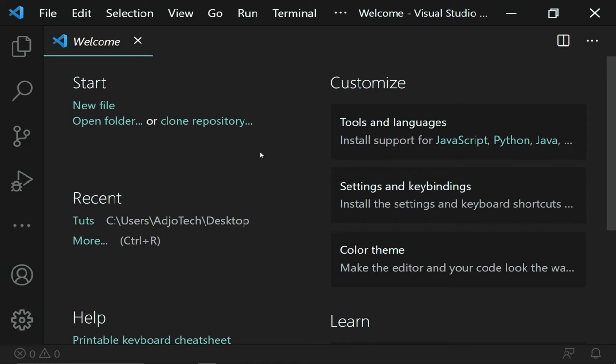The first thing you need is a text editor. You can use any text editor of your choice — I'm using Visual Studio Code. You can also use Notepad++ but I recommend that whichever one works perfectly for you, stick to that one. For this lesson I'm going to use Visual Studio Code.